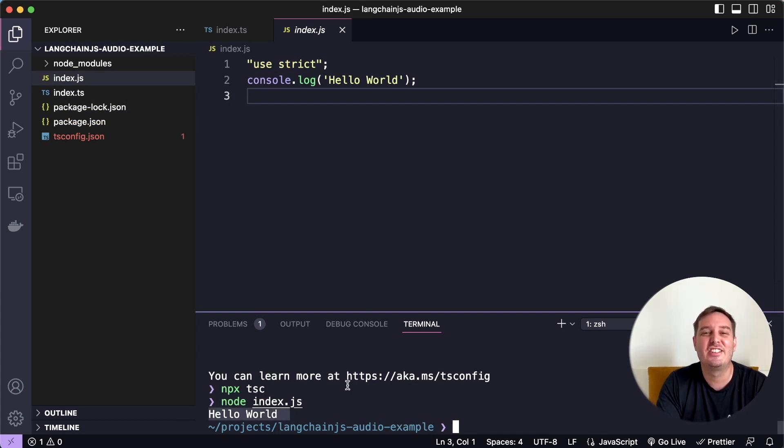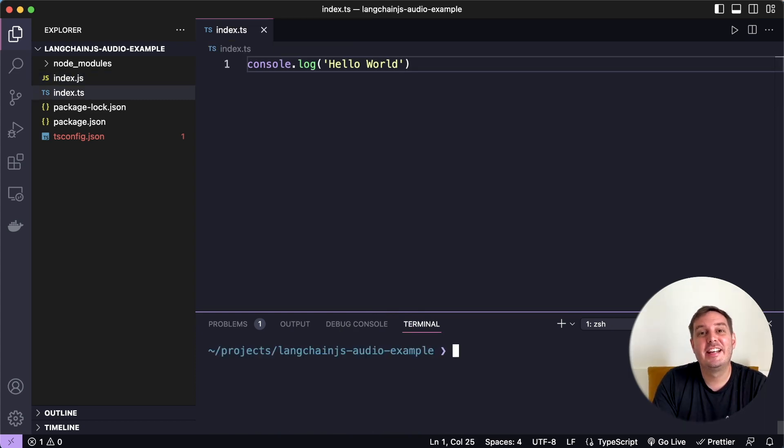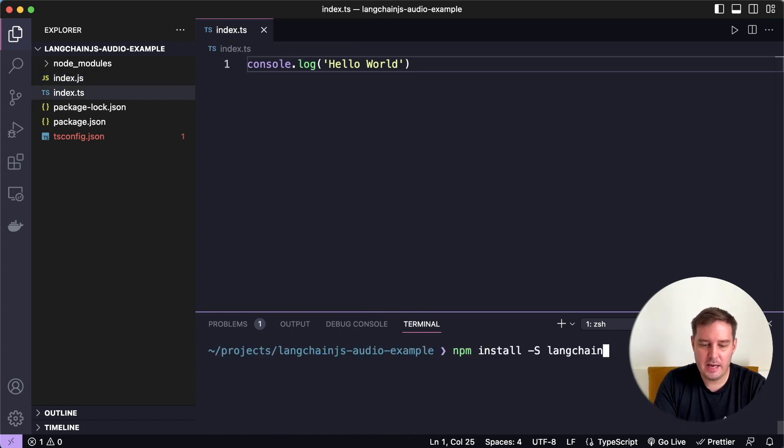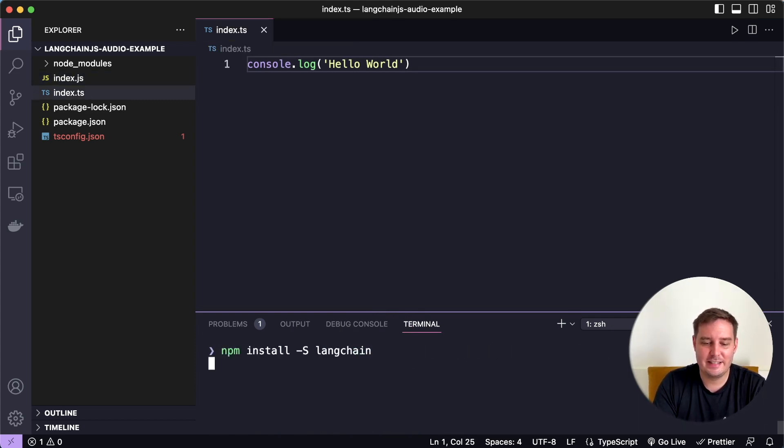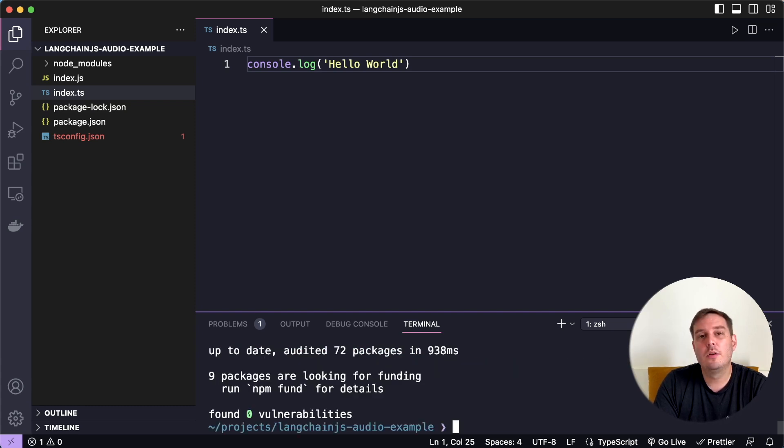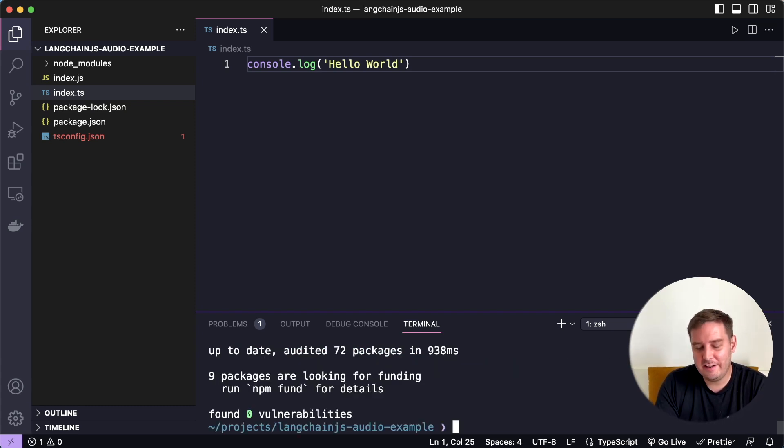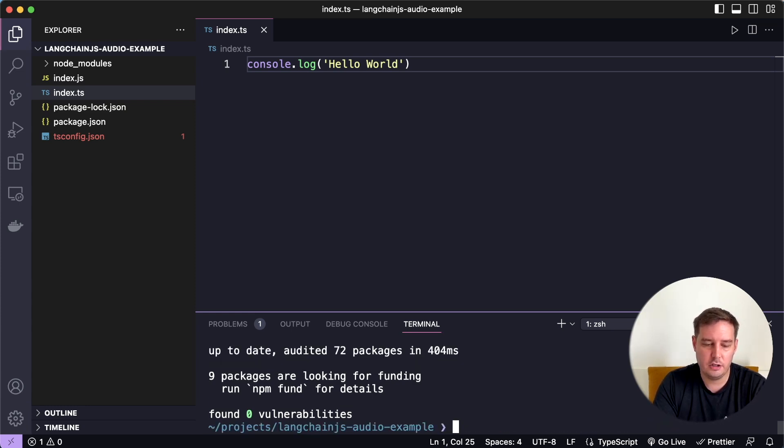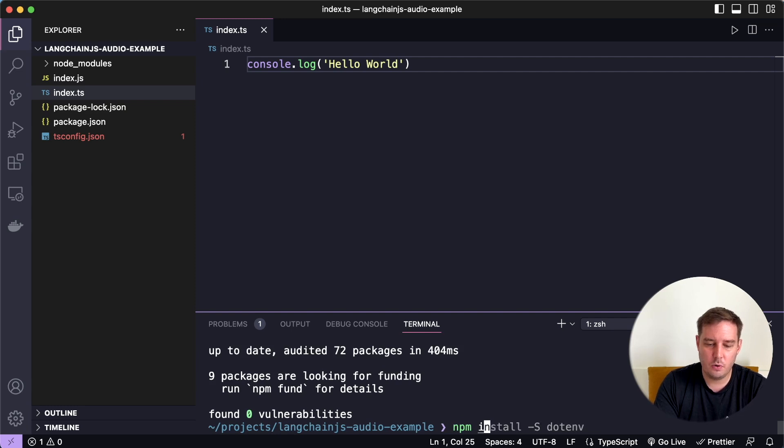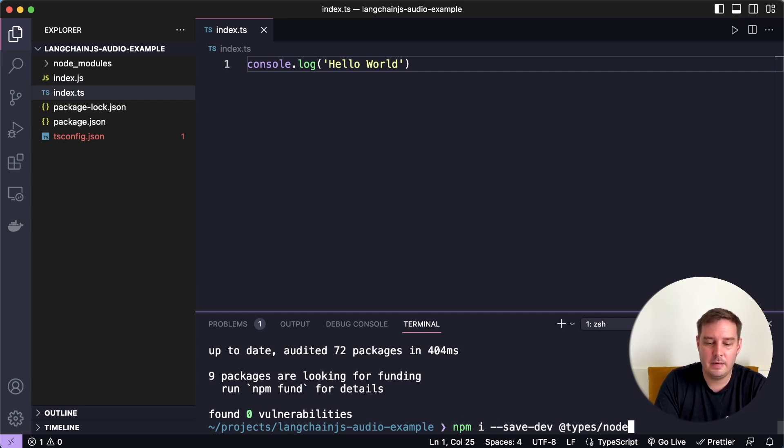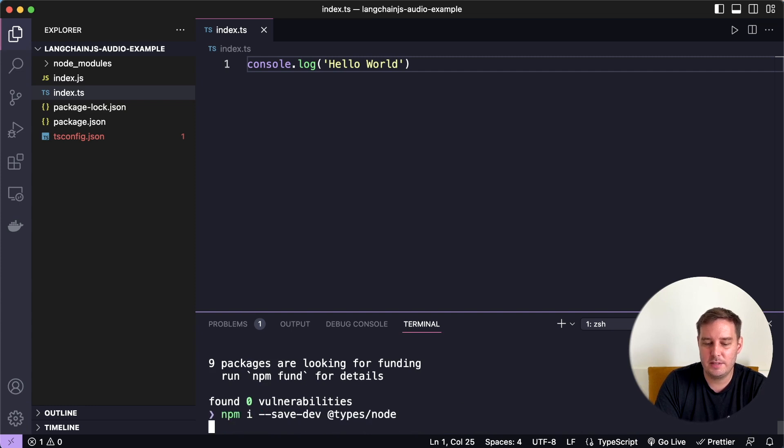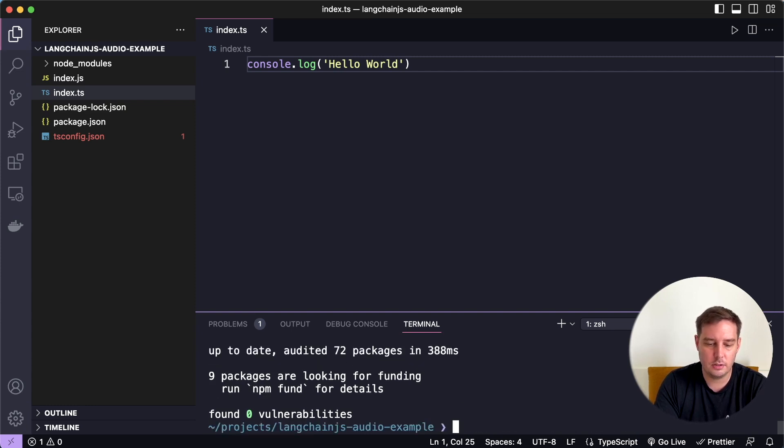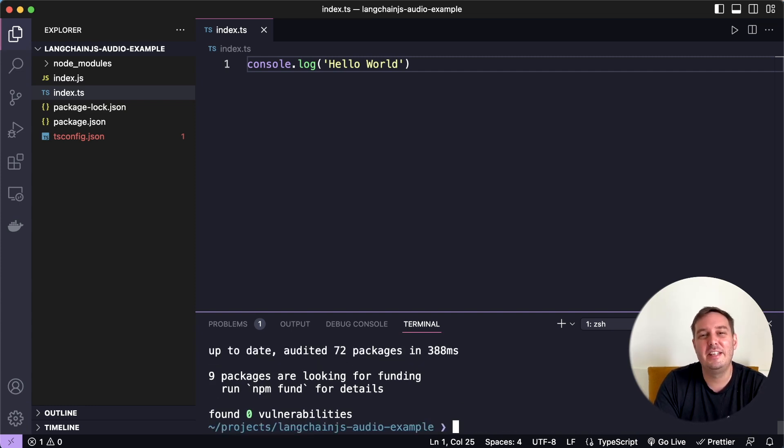So as a next step, let's add Langchain. So to add Langchain, we can say npm install -s langchain. And then we want to store our API keys in a .env file. So we also install the dotenv package. And for typing support, we also say npm install --save-dev @types/node. So now we have all the packages we need.